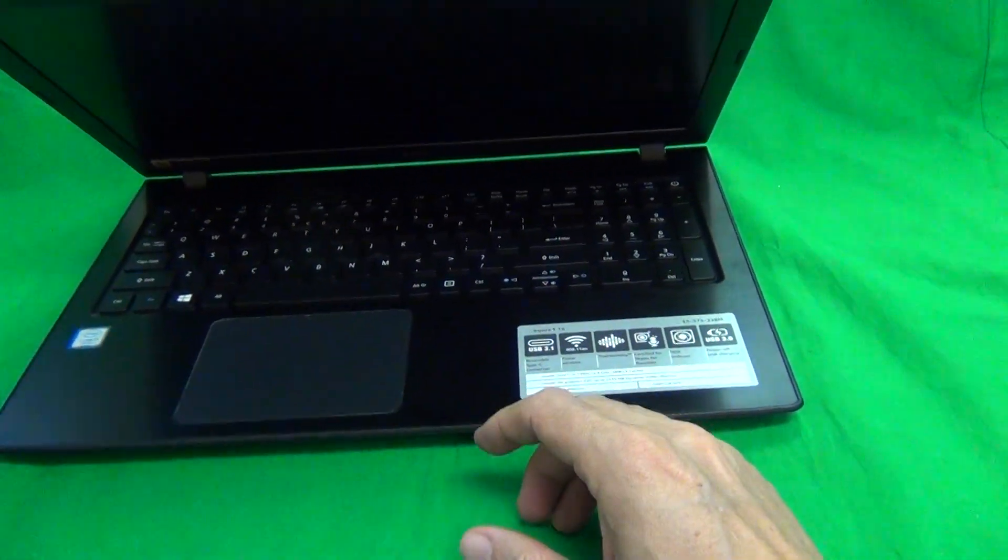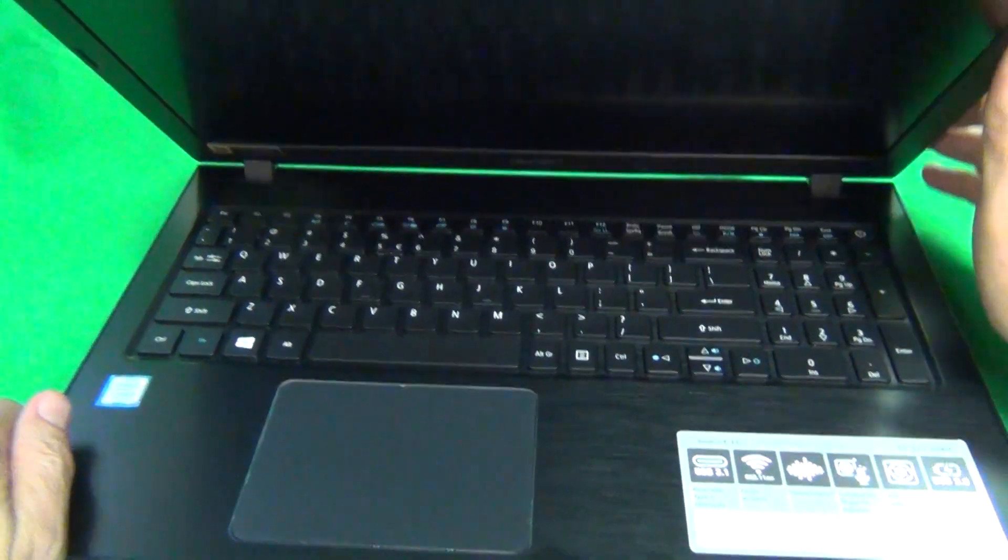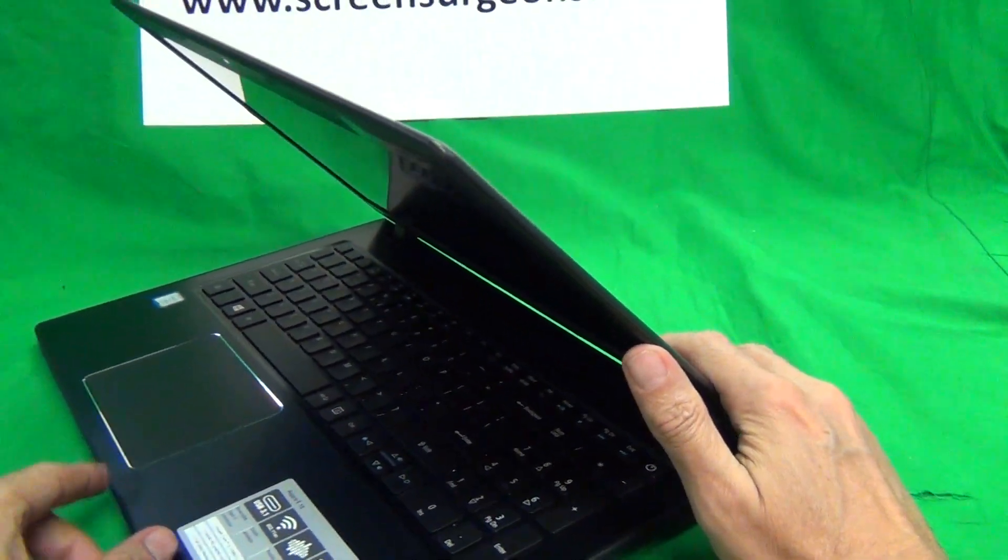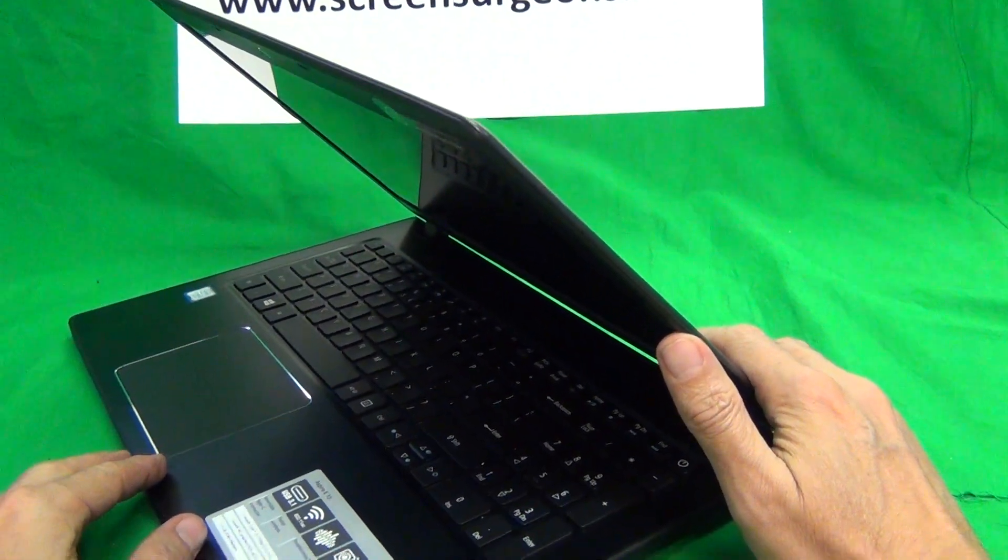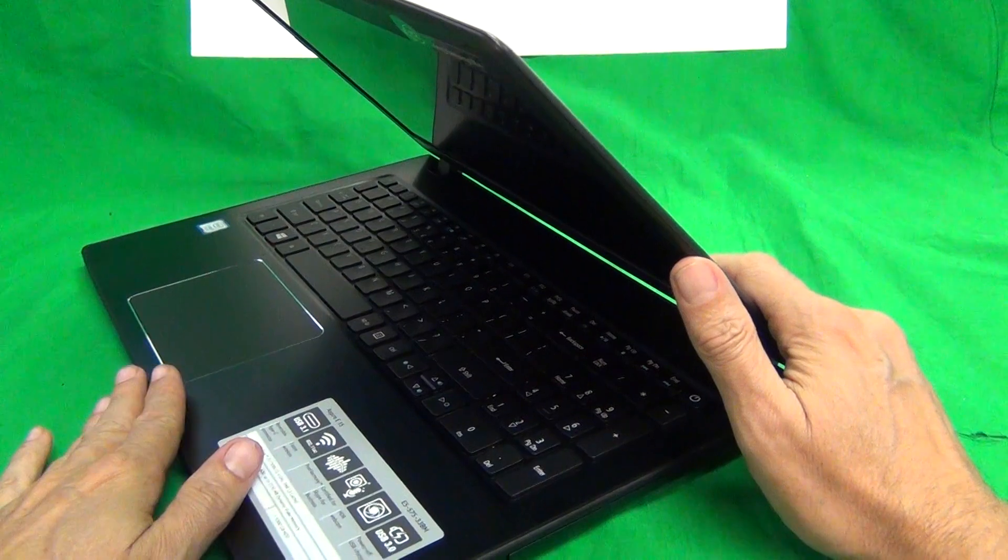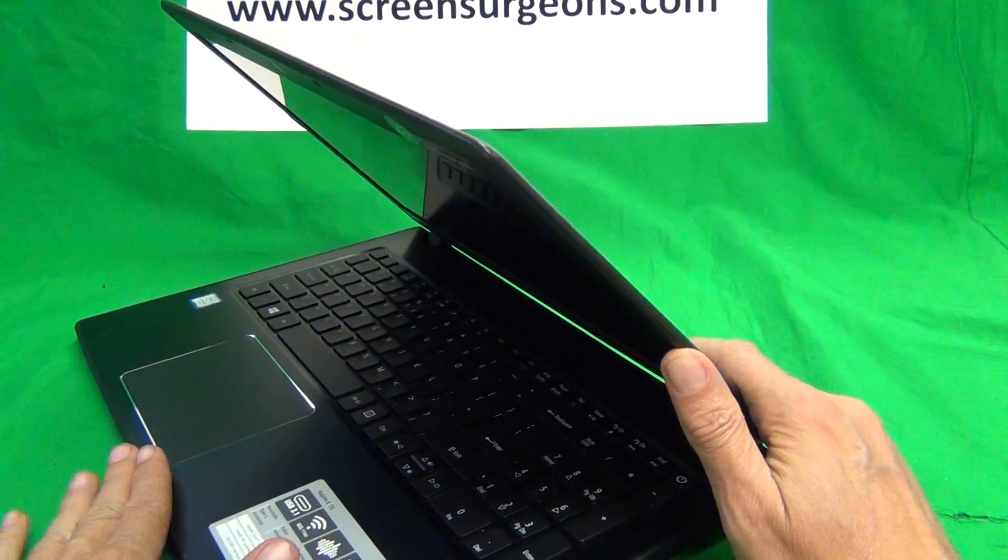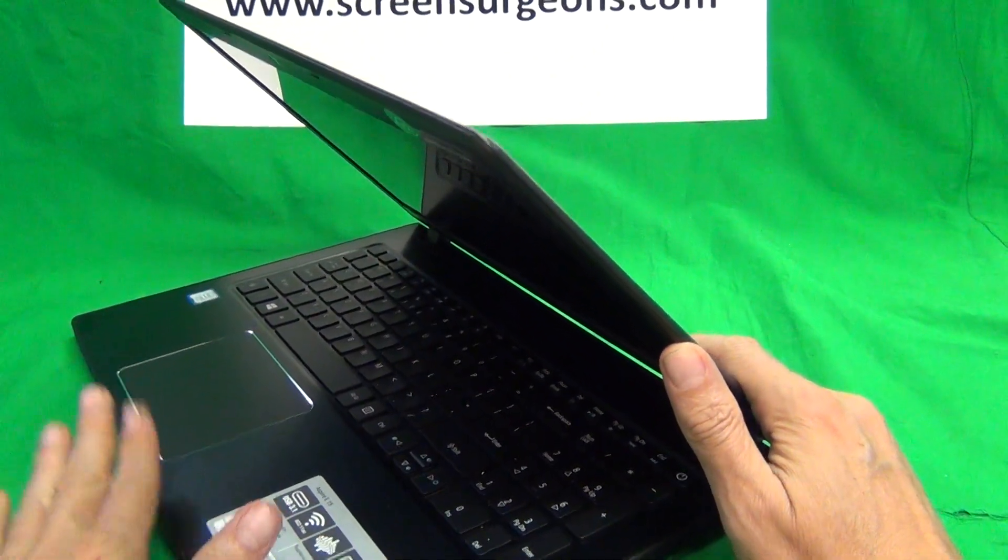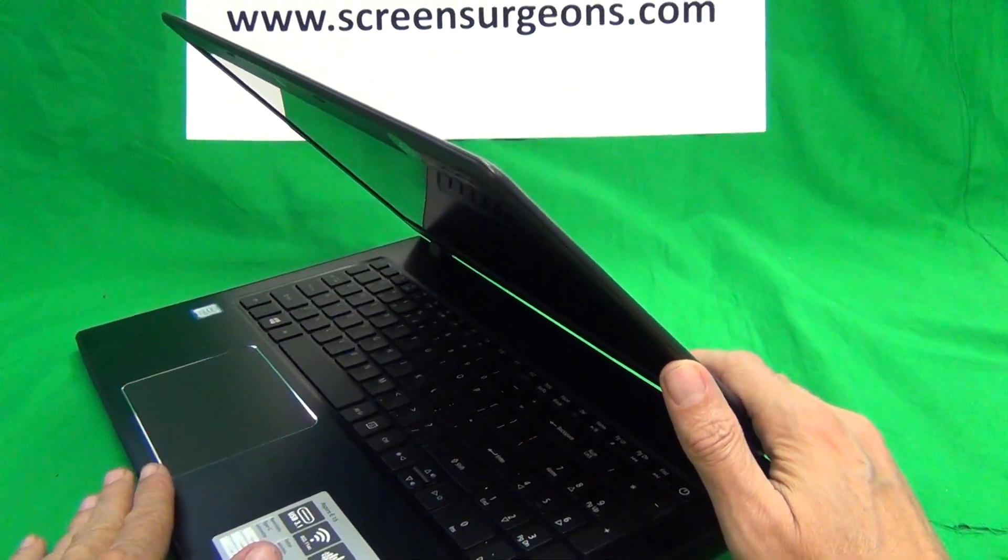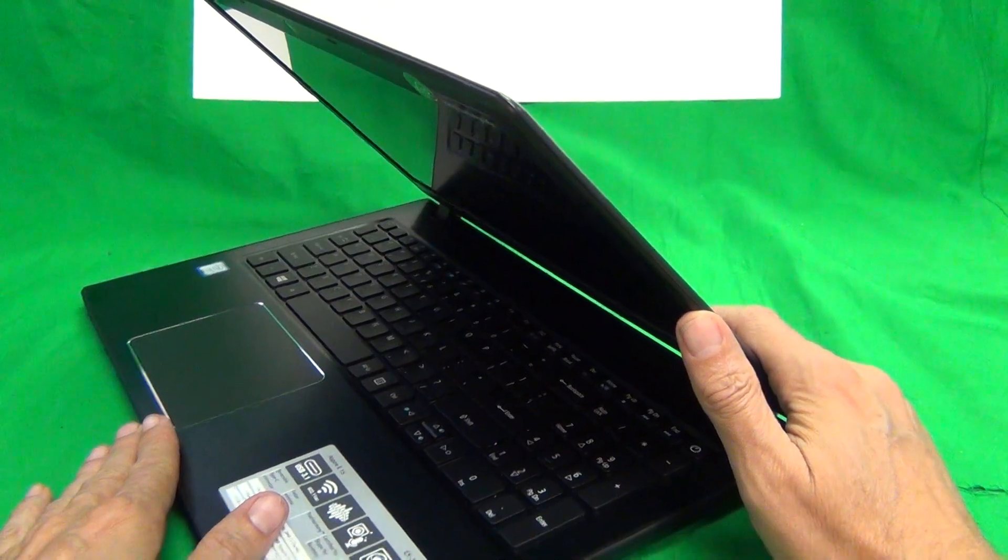So let's get started with this laptop. It has an internal battery, so we're not going to remove or disconnect the battery for this procedure because it is not a touch screen, and for non-touch screens on newer laptops, it is not necessary to do that.